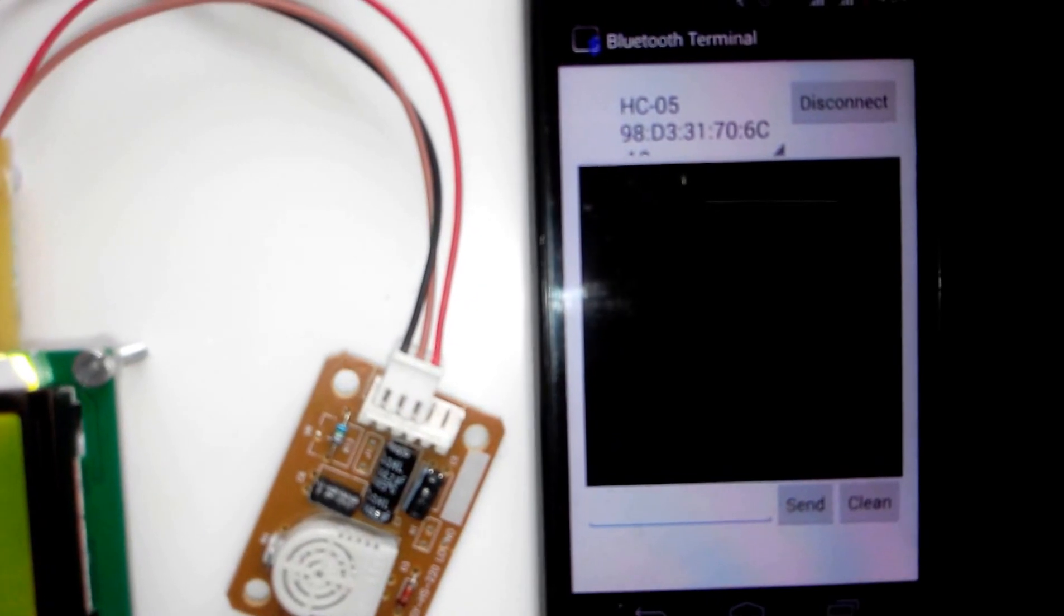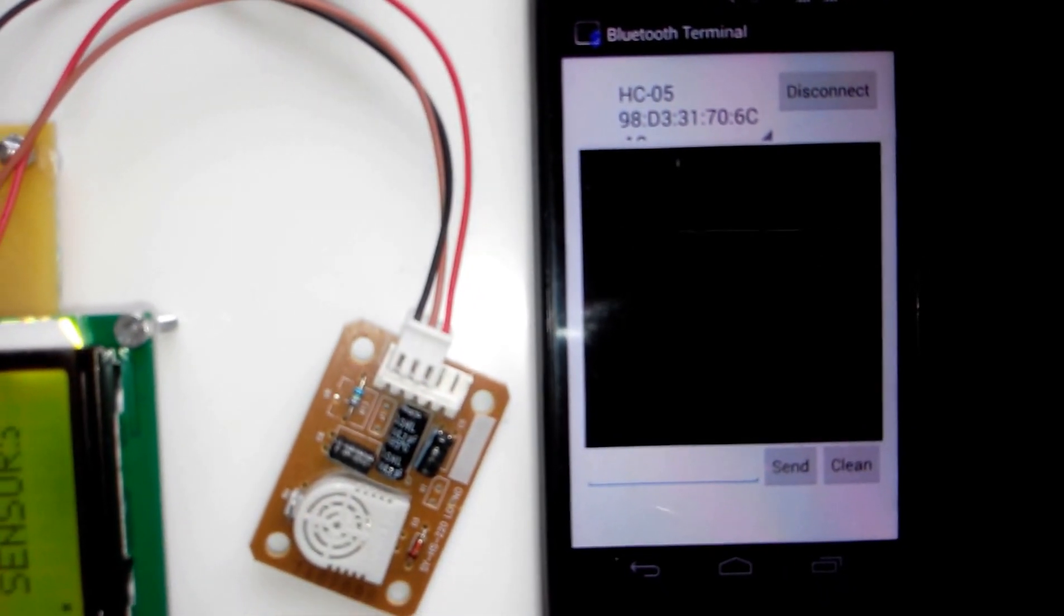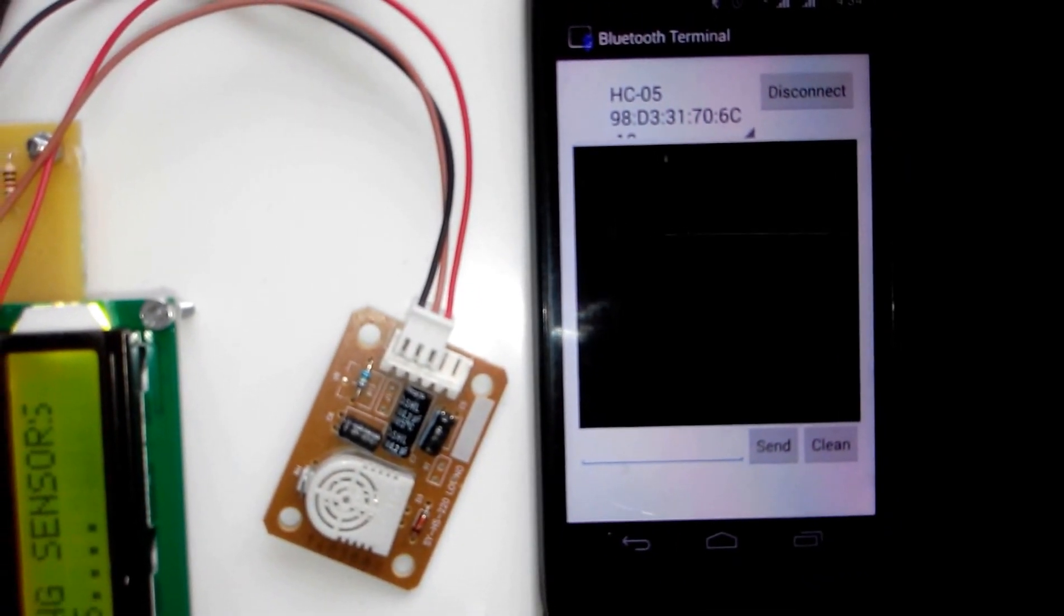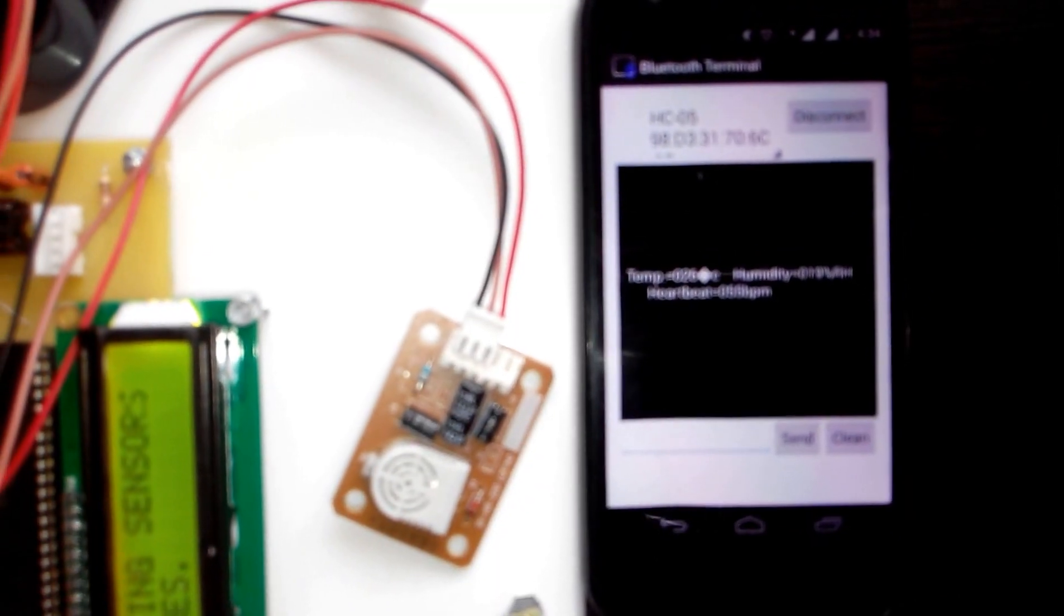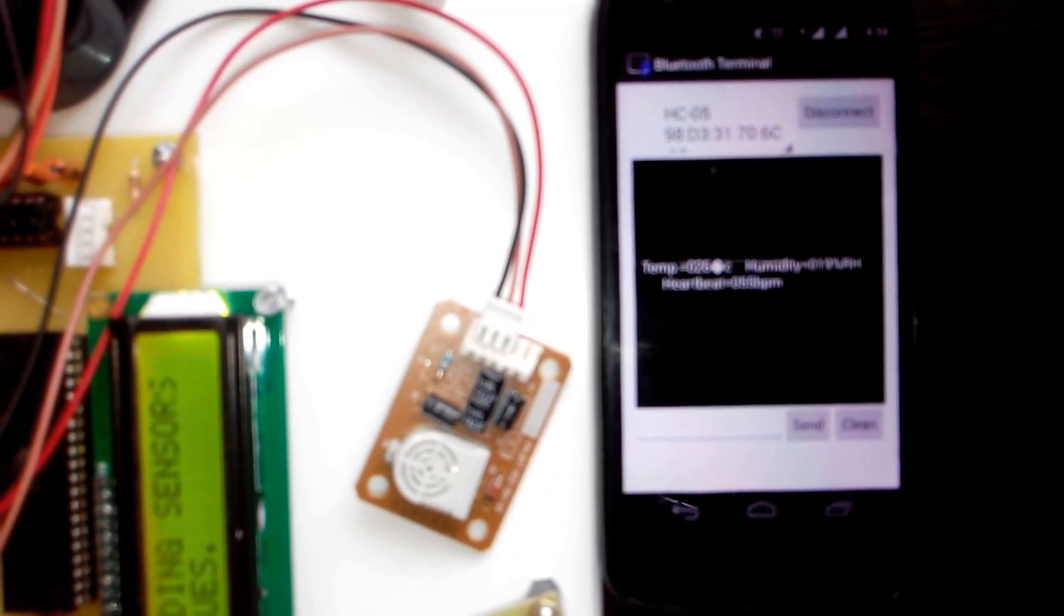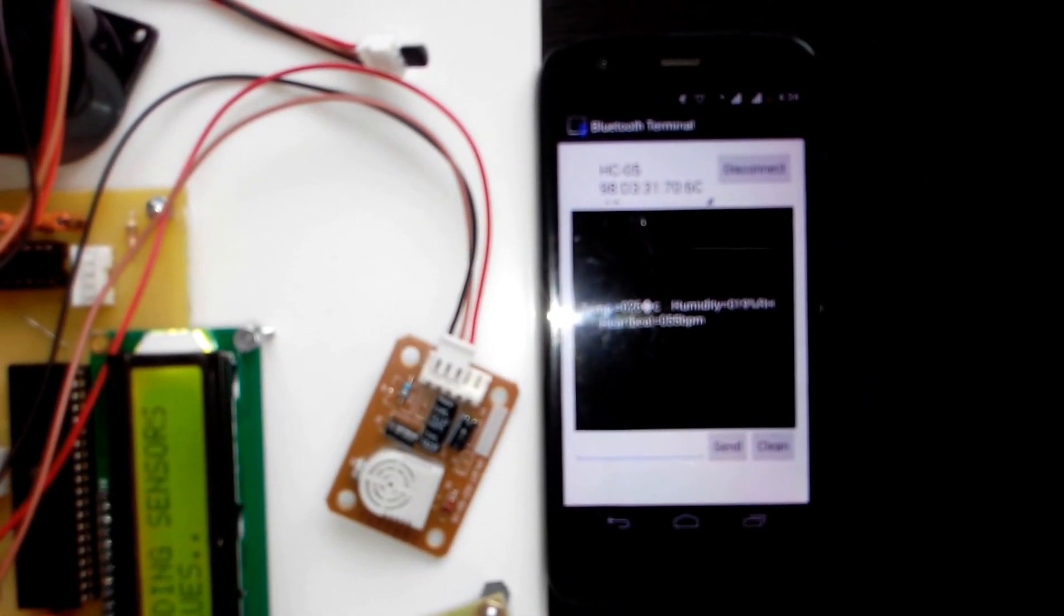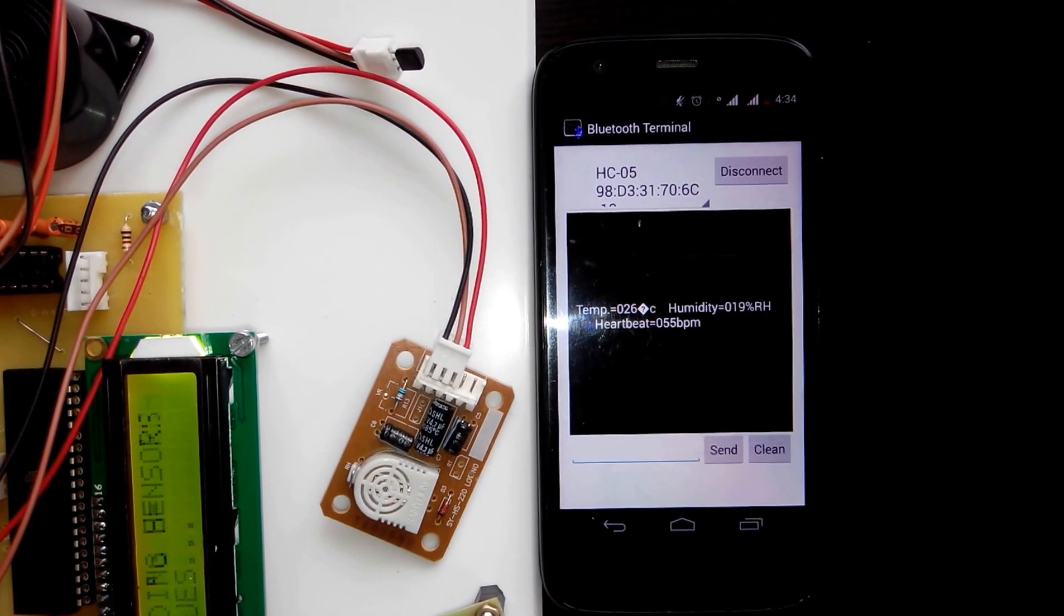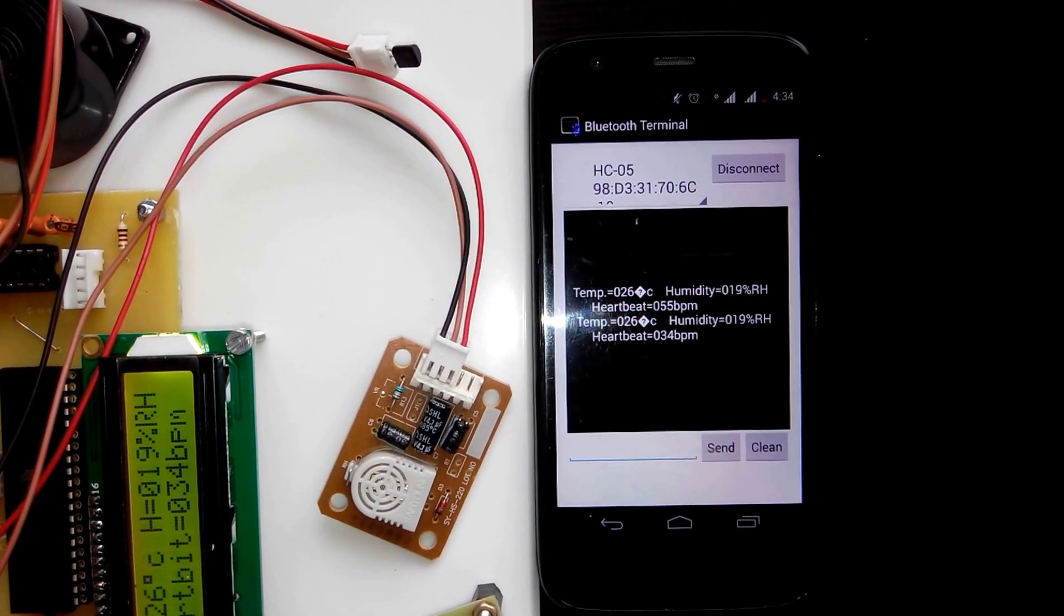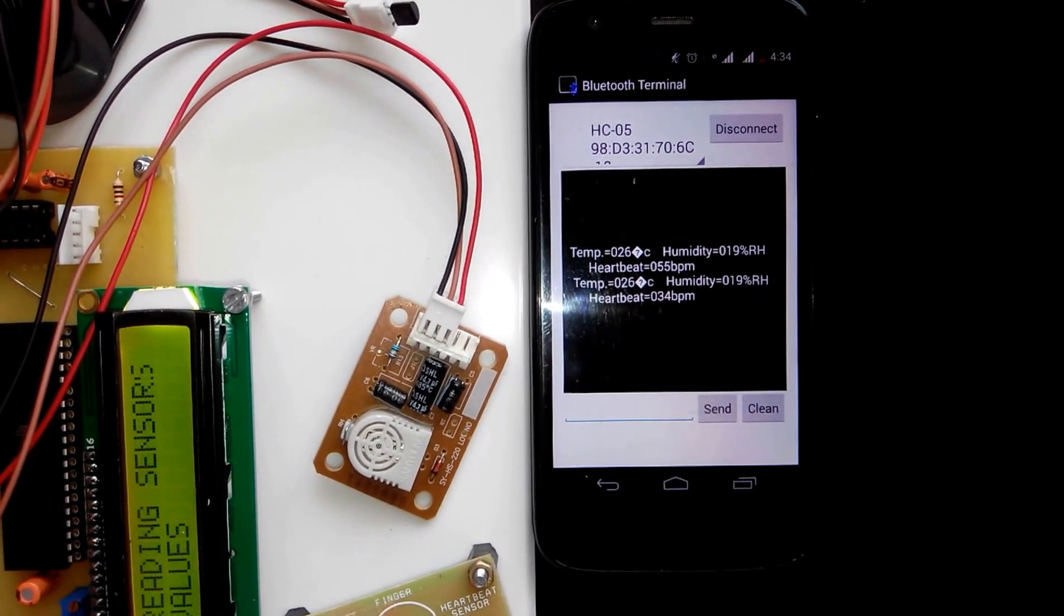First, you have to connect the Android mobile with the Bluetooth modem of the project.